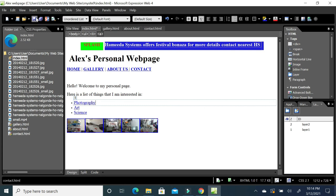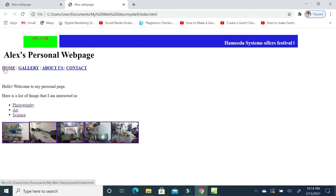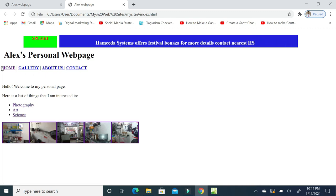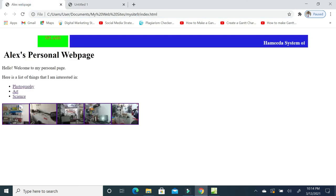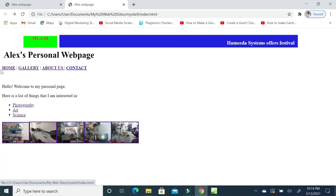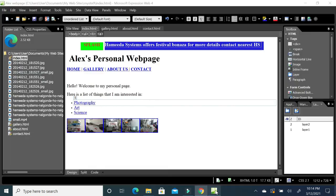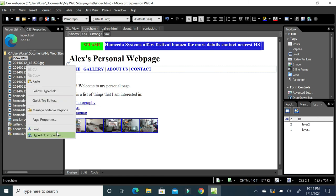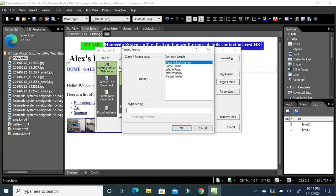Save and preview the page. You can see the menu with Home, Gallery, About, and Contact. When you hover over a link it shows the URL. Click on Gallery and it navigates to the gallery page. Click on About and it goes to the about page. To open a link in a new window, right-click > Hyperlink Properties > Target Frame and select 'Open in New Window'.